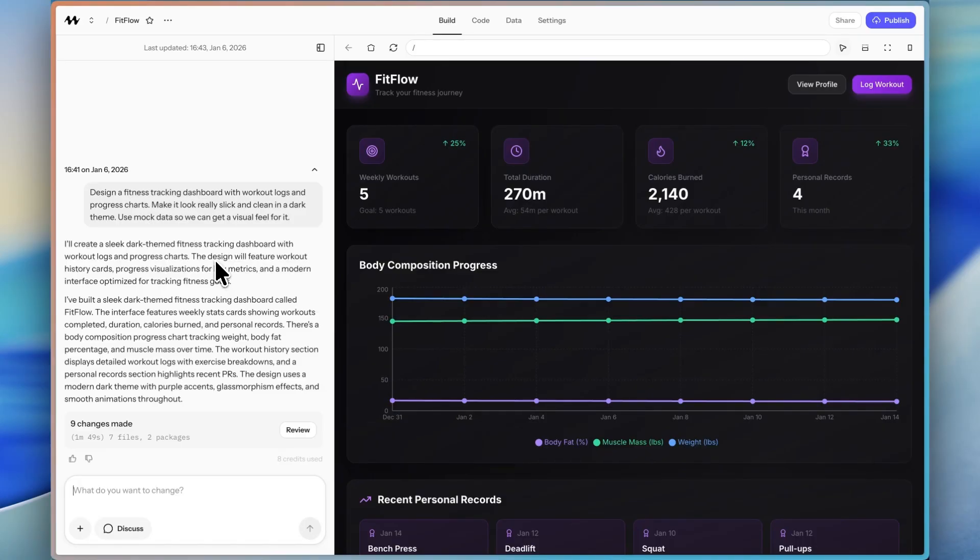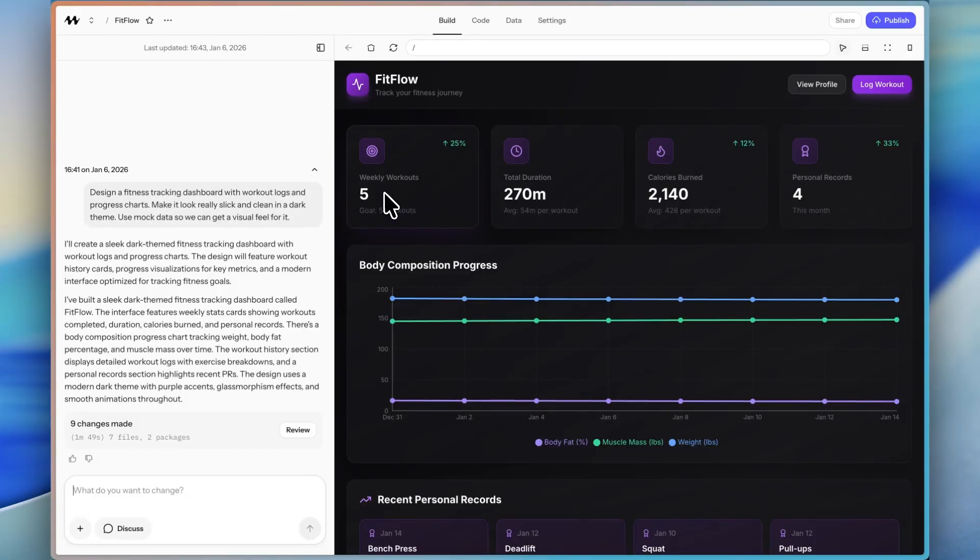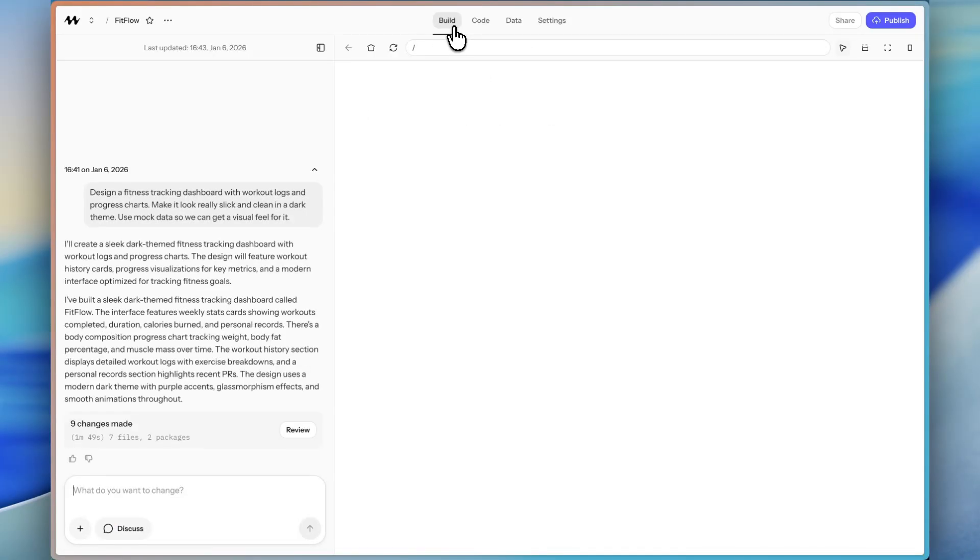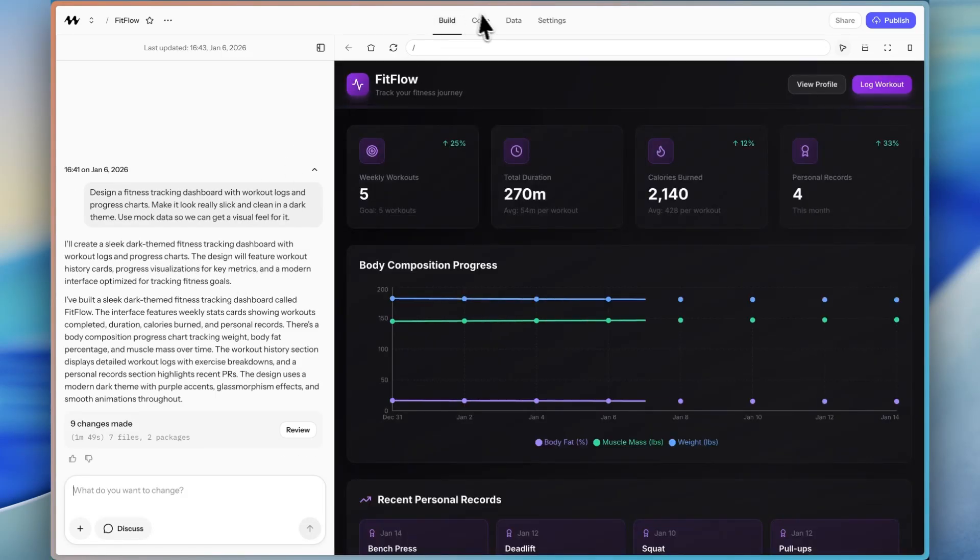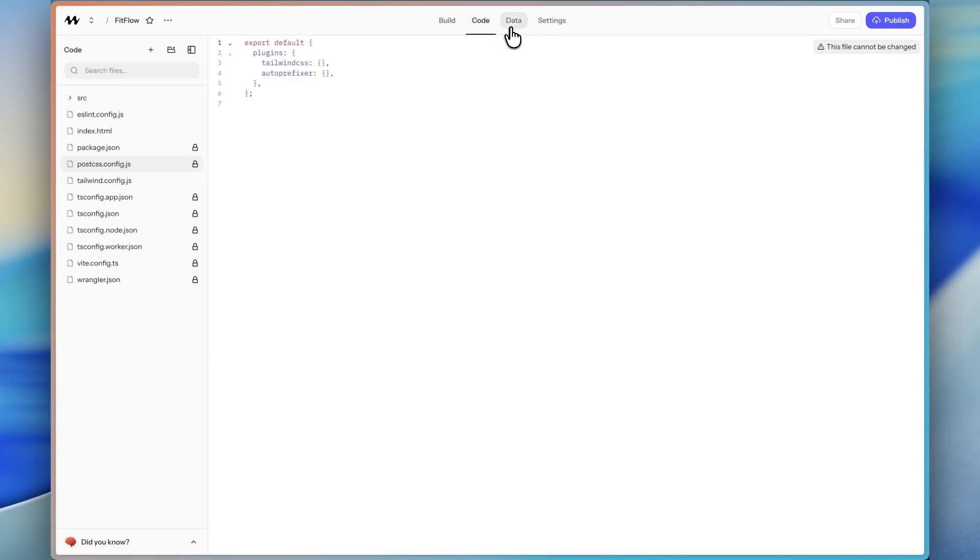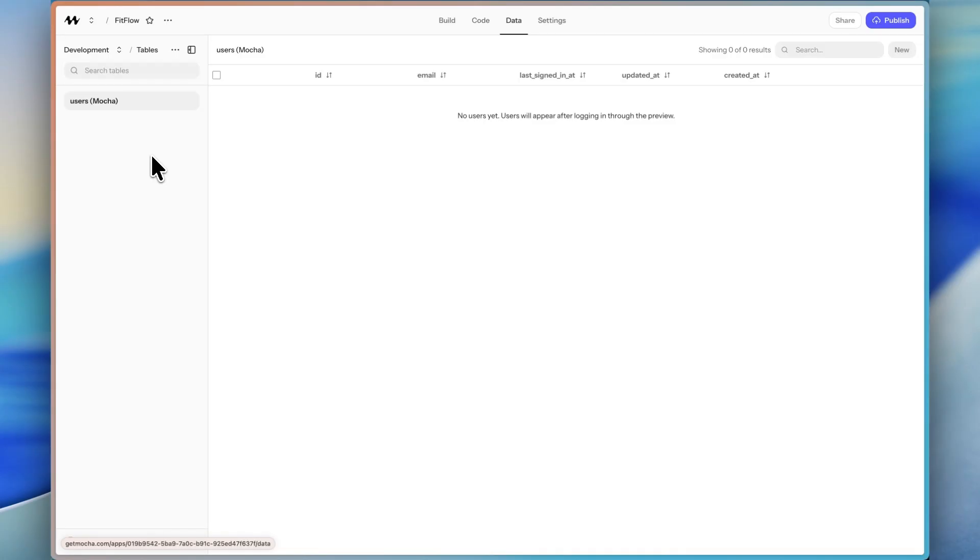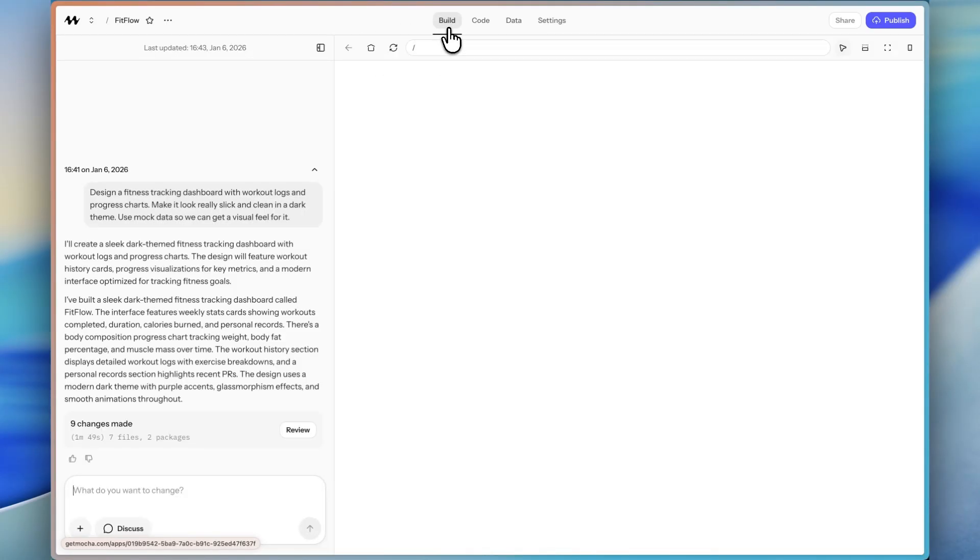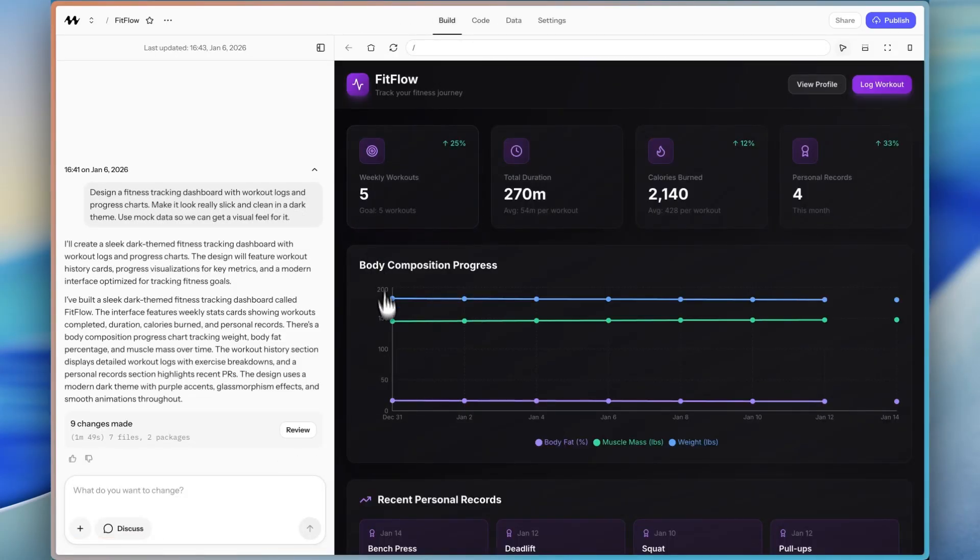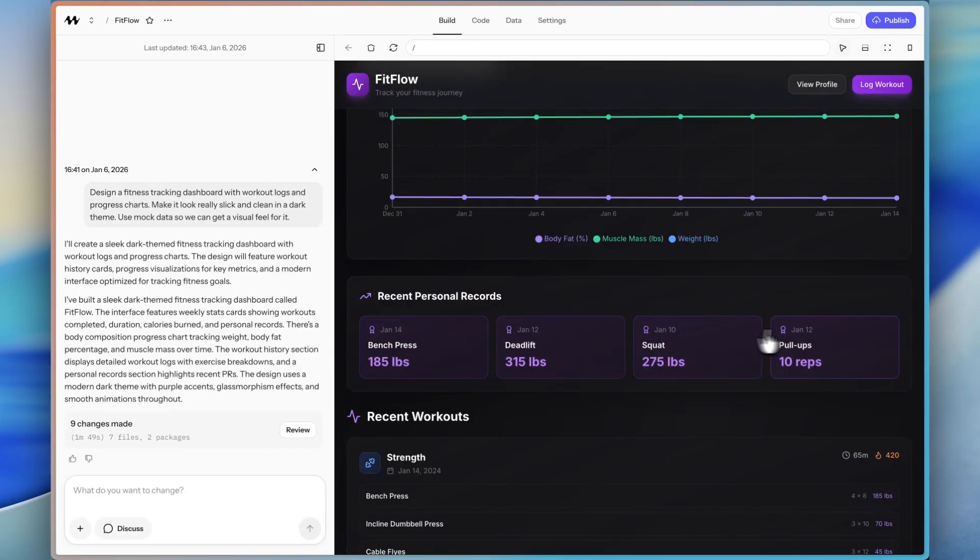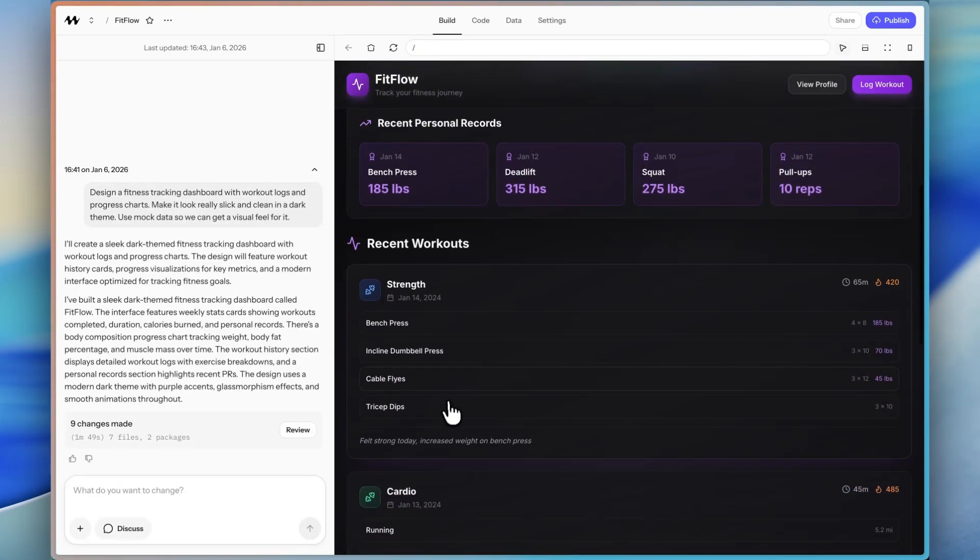So as we can see, we have our web app that it generated. It looks really nice and sleek. We have mock data throughout. I'm actually curious if I go to the data tab. So it looks like the mock data is just fully built into the code. It didn't actually create mock data in the database. So that will be the next thing that we do, which will be pretty fun, is telling it to create the actual database.